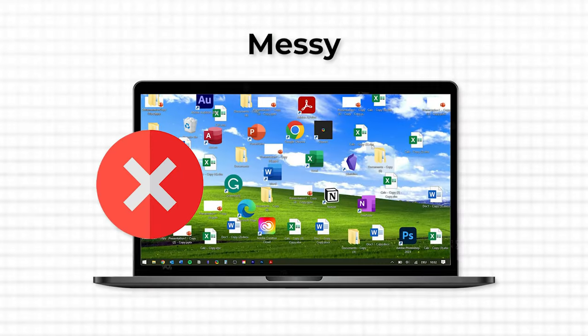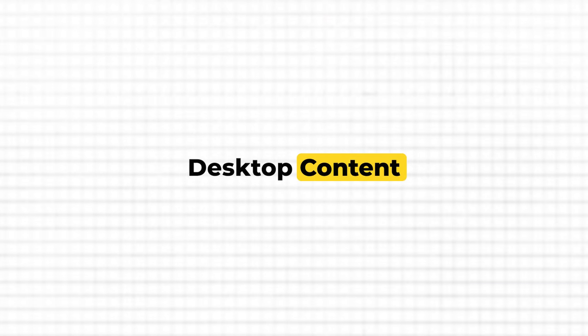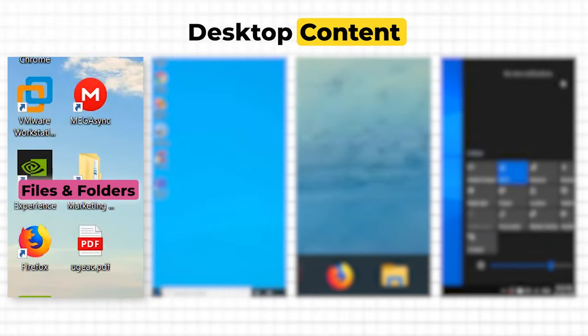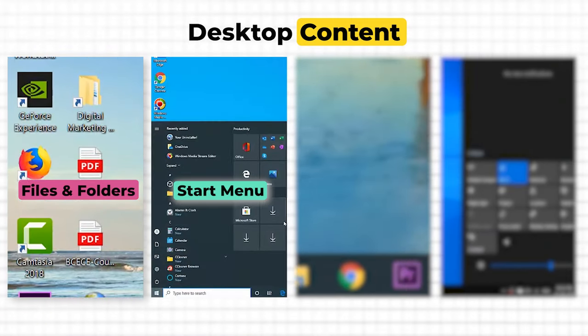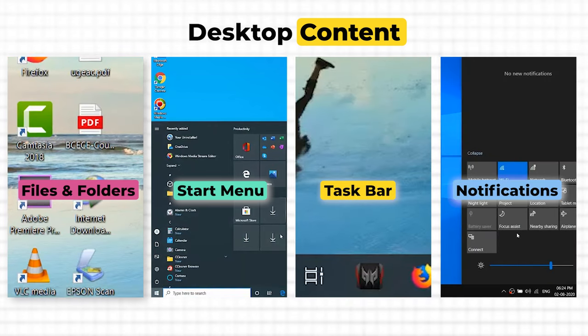In this video I will show you how you can get from this to that. Let's start with organizing your desktop's content where we need to take care of four main areas: the files and folders on your desktop, the start menu, the taskbar, and the notification center.